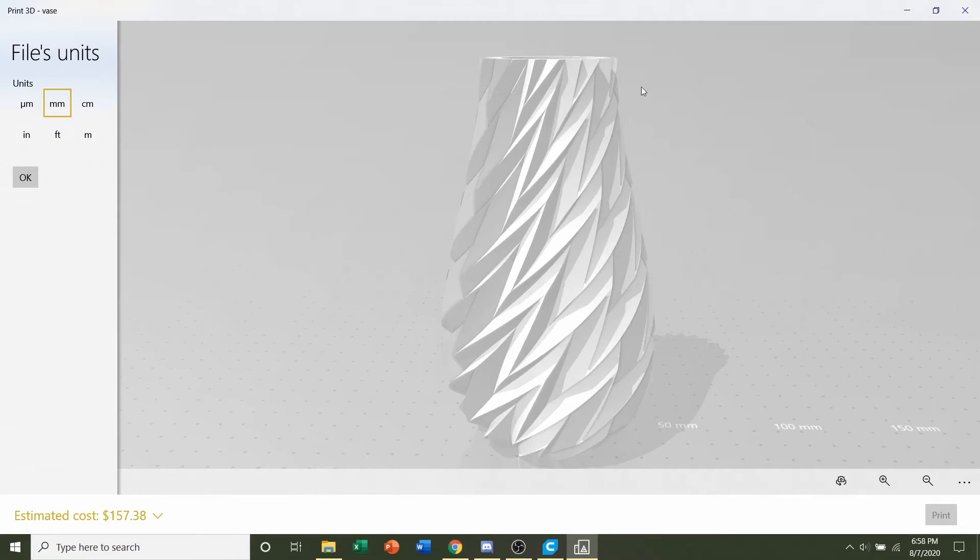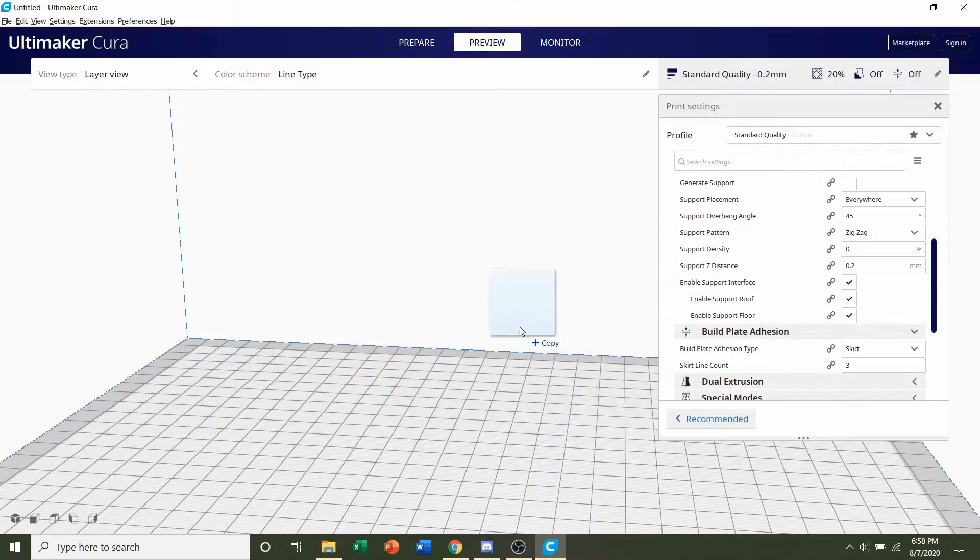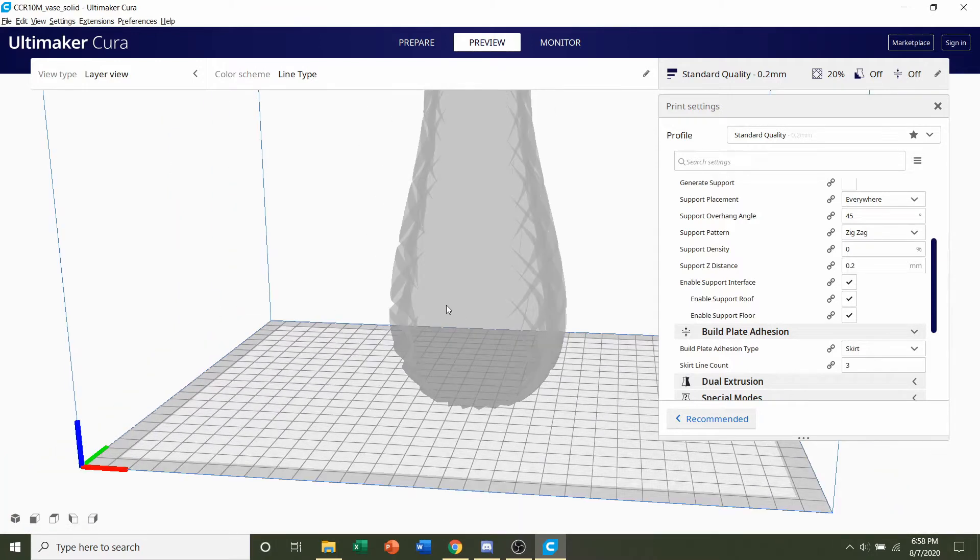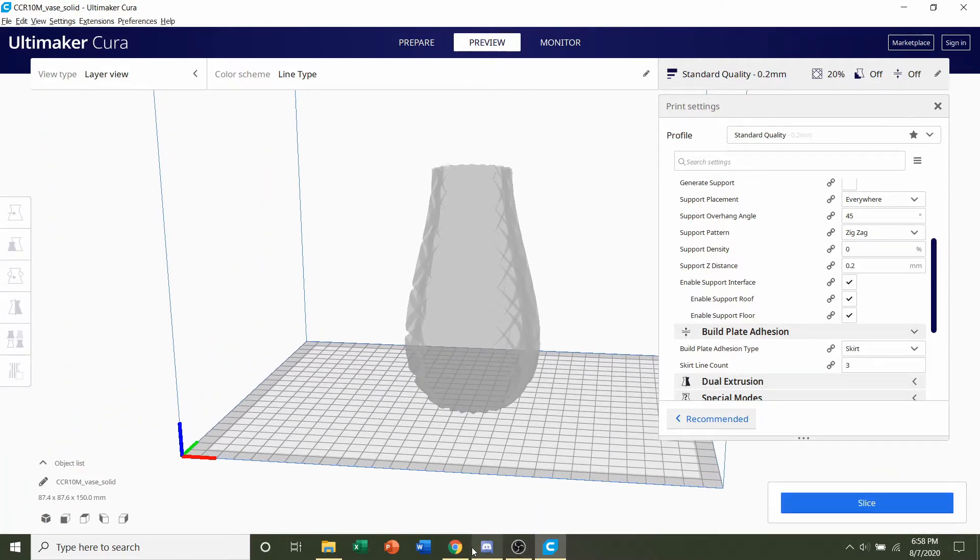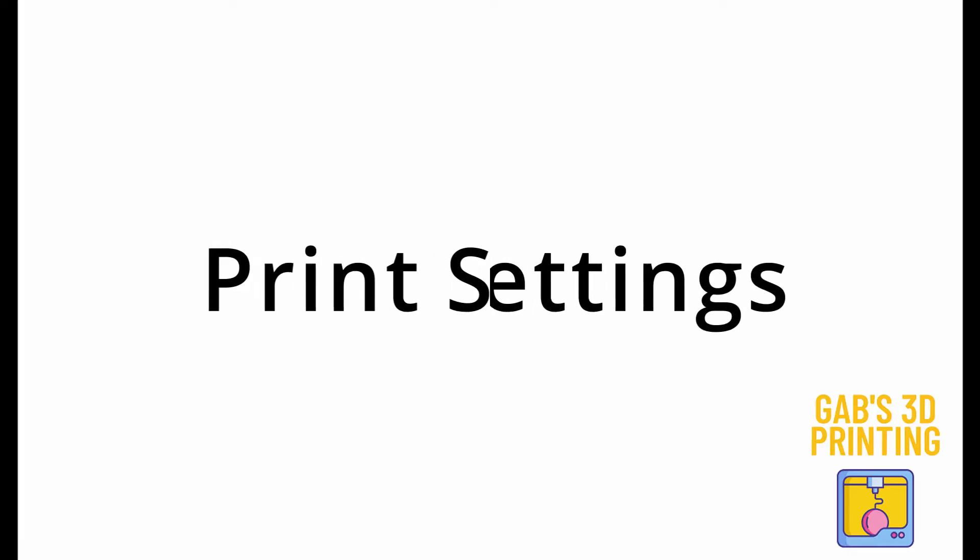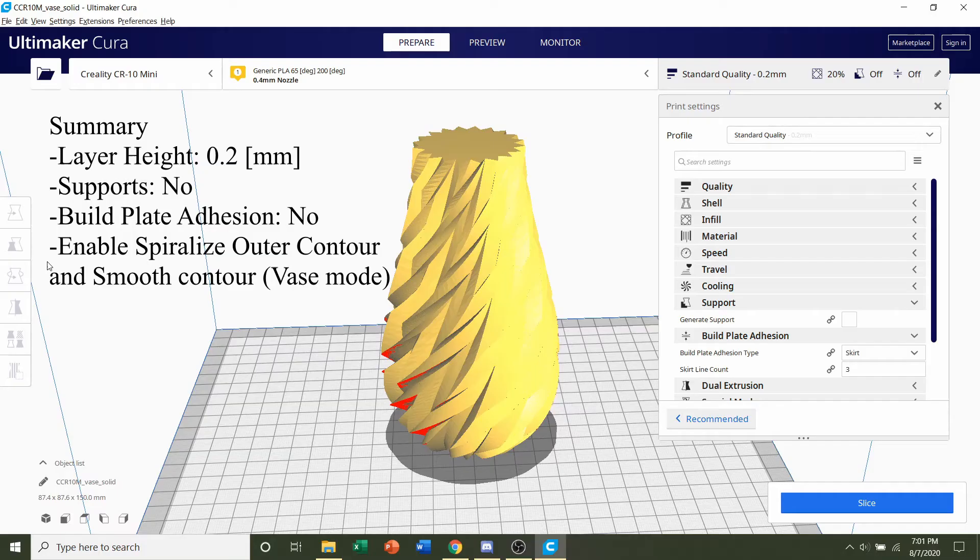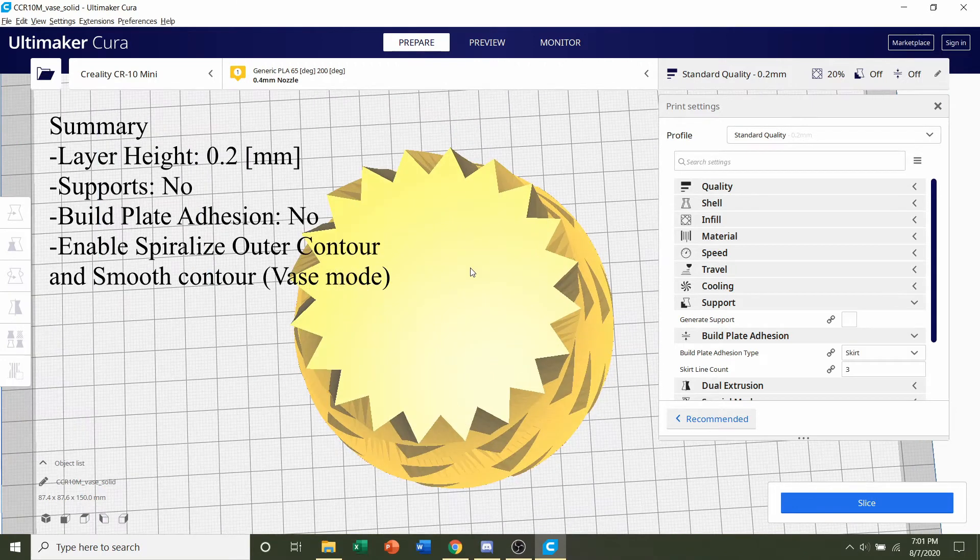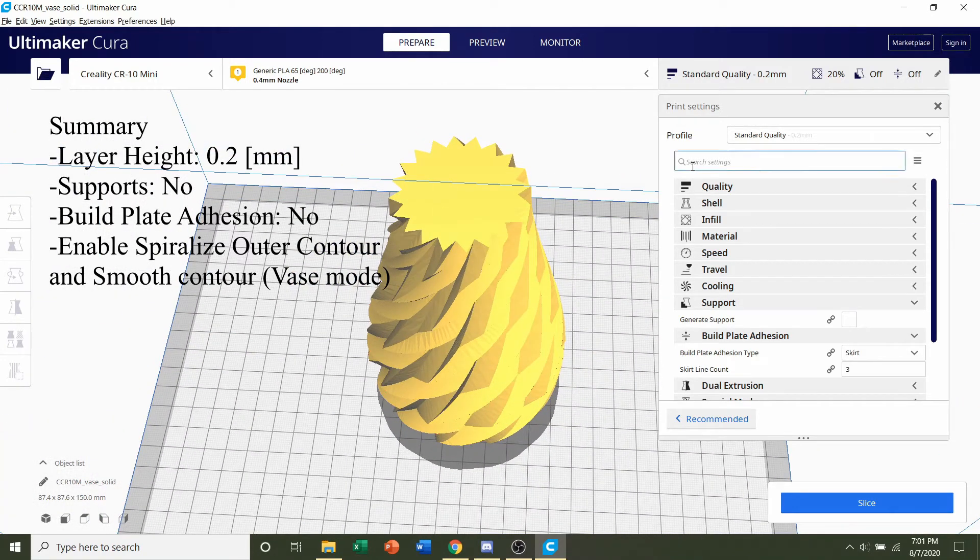So what we're going to do is we're going to grab the vase solid STL, click and hold on that, and drag it to your preferred slicer of choice. Give it a few seconds to render in. Once it's finished loading you should see this little vase and it's completely solid but don't be scared we will print it as a vase using some of the settings on Cura.